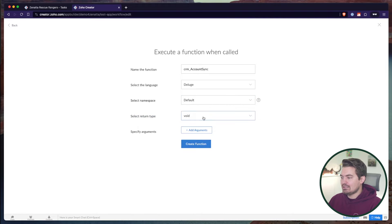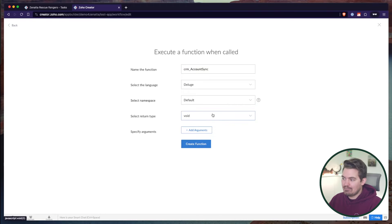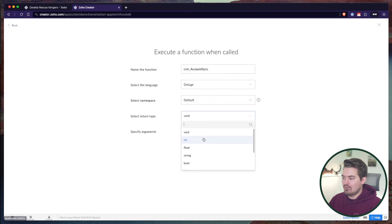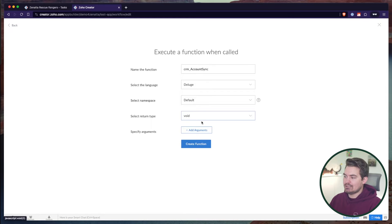Next, we're going to set the return type — what do we want the function to return? In this case, I don't care too much about a return because it's just pushing data to CRM and I'm not trying to grab information back. So if I'm just pushing data, I can do void. But maybe I want to receive a confirmation message as the return — it could be void, string, or map. We'll stick with void for now, but I'll show how we can change that.